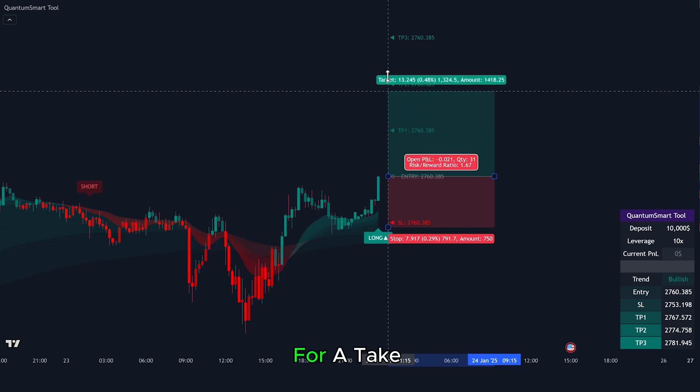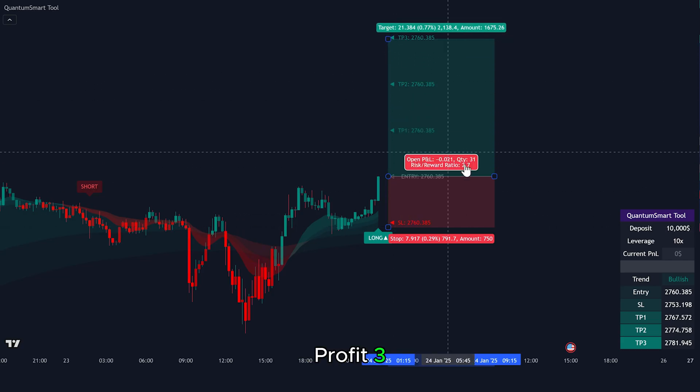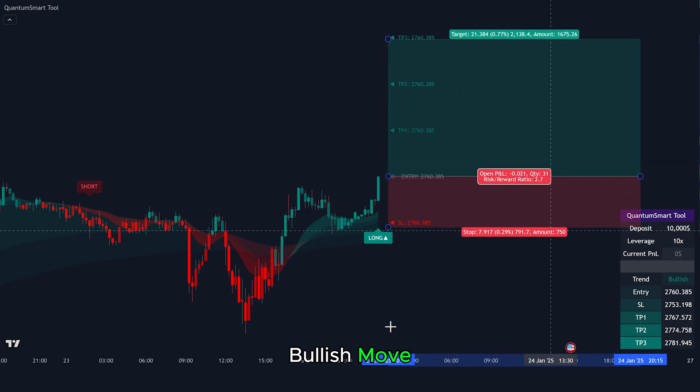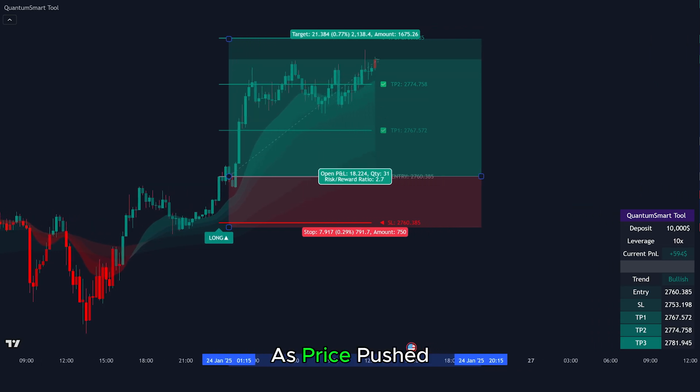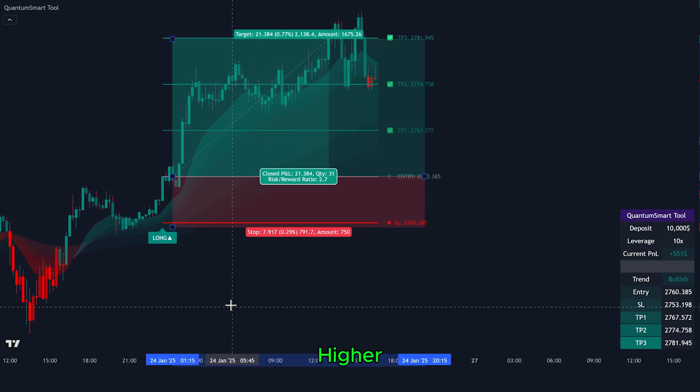We then aim for Take Profit 3 to ride the bullish move. This trade would have ended in profit as price pushed higher.